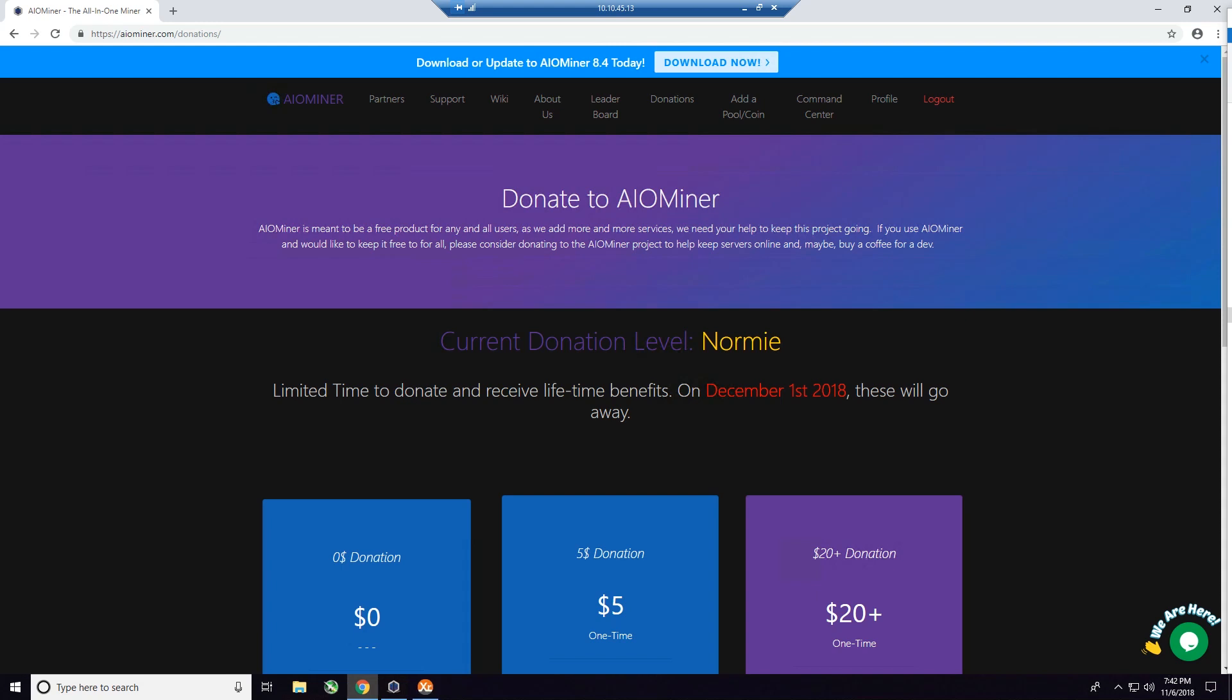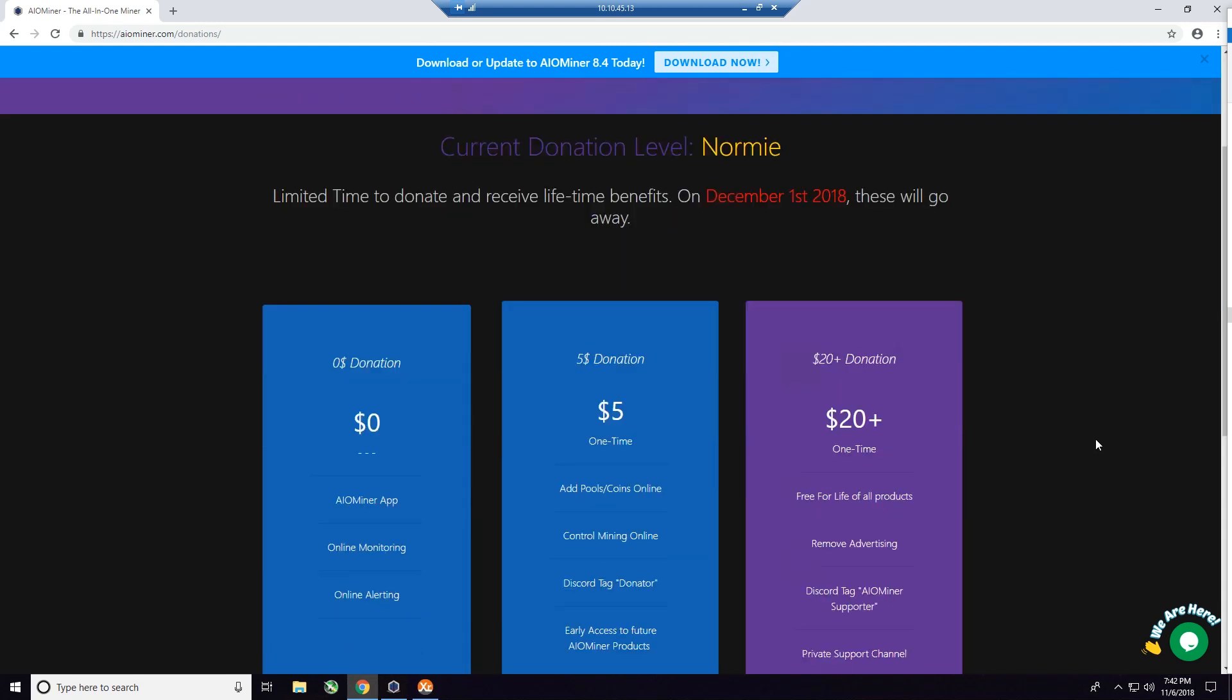As you can see, there's currently three donation levels and it says here limited time to donate and receive lifetime benefits on December 1st, 2018, about three weeks from the time that I'm making this video. So these will go away.